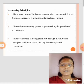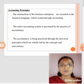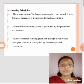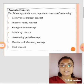Accounting Principles: The transactions of the business enterprise are recorded in the business language, which is routed through accounting. The entire accounting system is governed by the practice of acquaintance, which is being practiced through the universal principles, wholly led by the concepts and conventions.